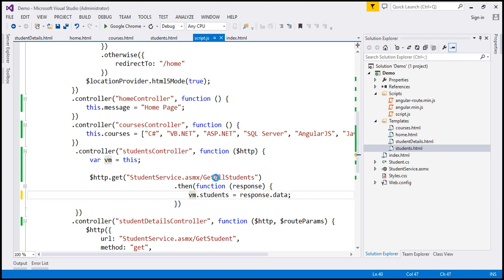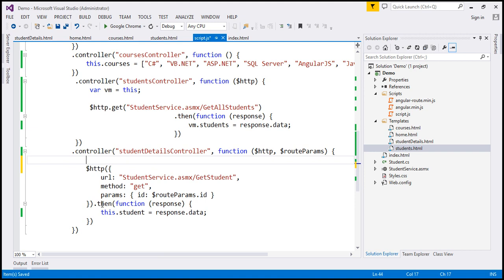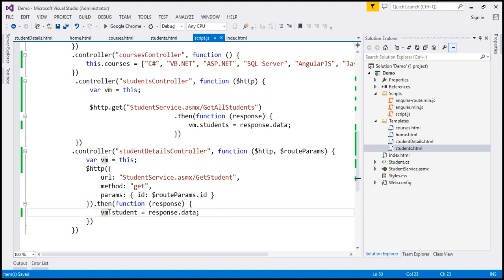Now this should work. Same idea within our student details controller. First, I'm going to create a variable: var vm = this. And then we use vm.student.